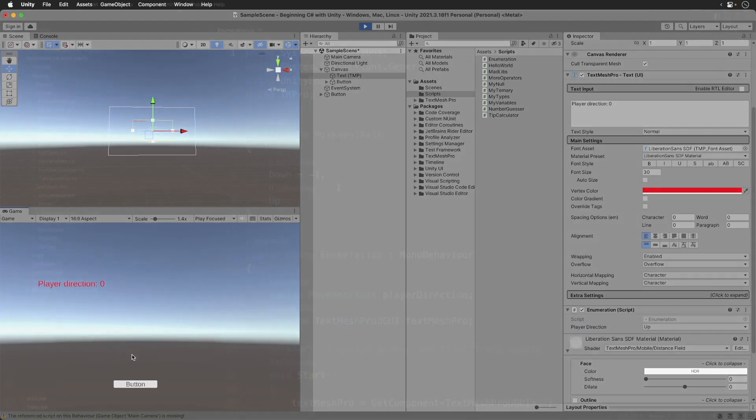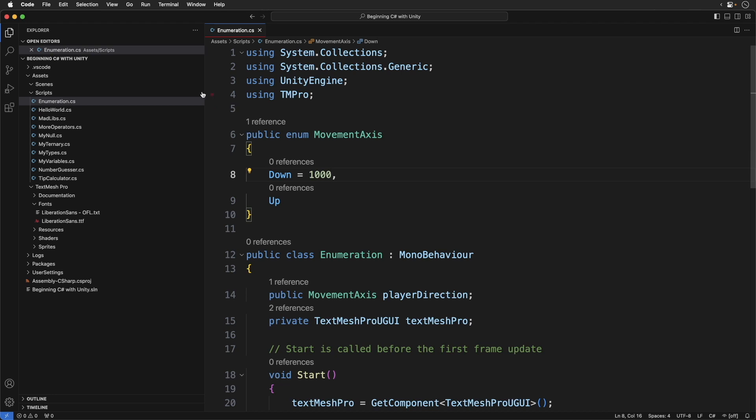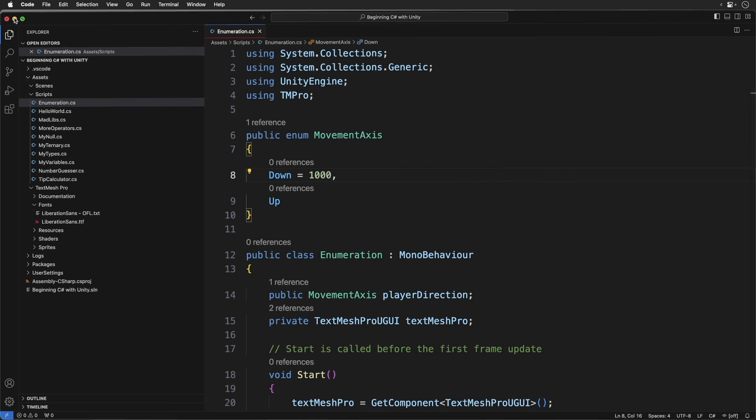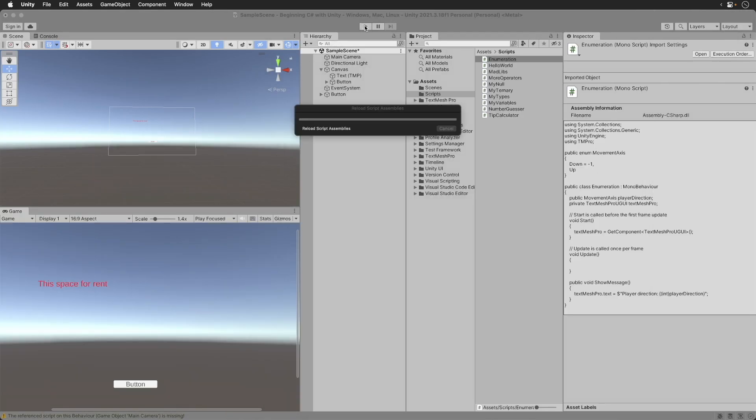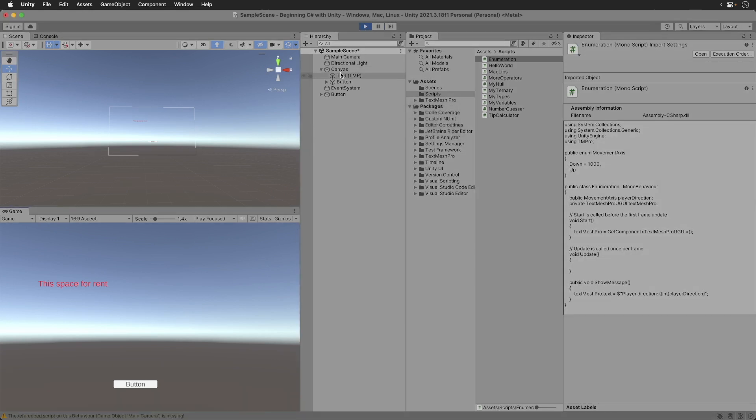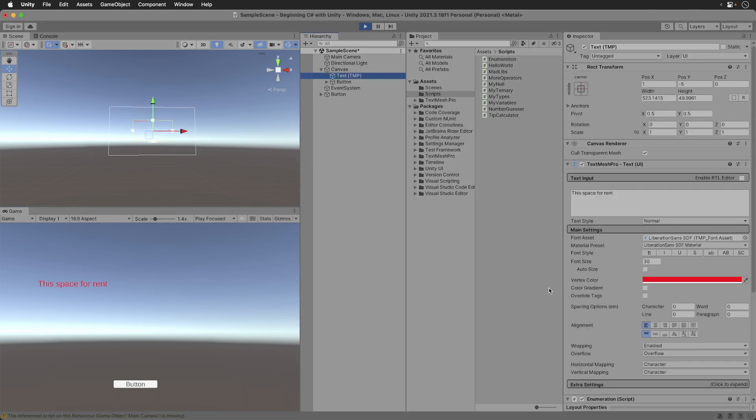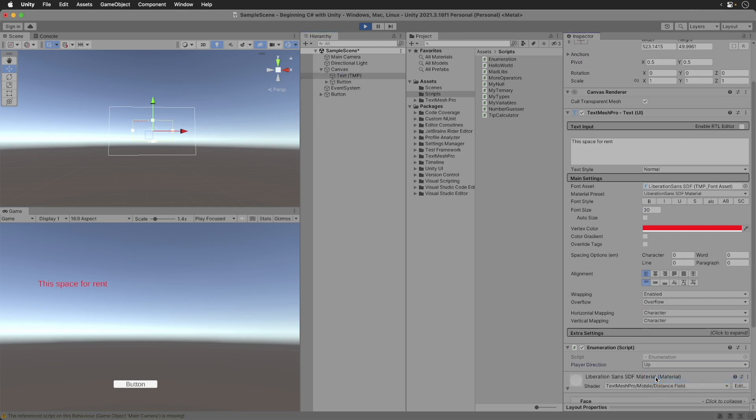Switch back to code. Update it to the following. Here, down is set to a thousand and up has no value at all. What do you think up will print up? Save. Switch back. Run the game. Select up. Now click the button. Look at that. It's one thousand and one.